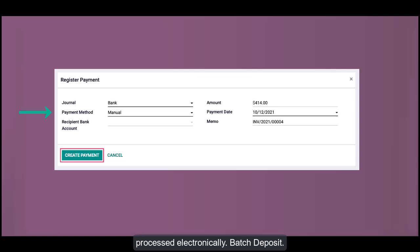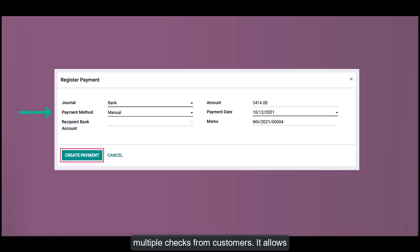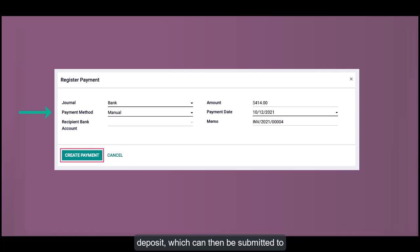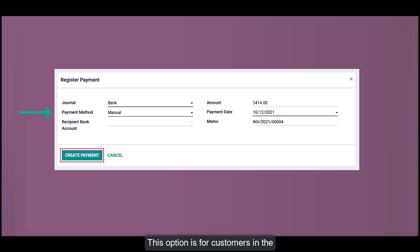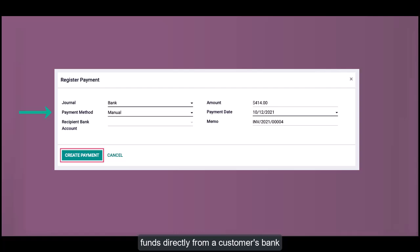Batch Deposit: This method is ideal when you receive multiple checks from customers. It allows you to group them together into a batch deposit, which can then be submitted to your bank in one go. SEPA Direct Debit: This option is for customers in the Eurozone. It allows a creditor to collect funds directly from a customer's bank account. Note that you'll need a signed mandate from the customer to use this method.